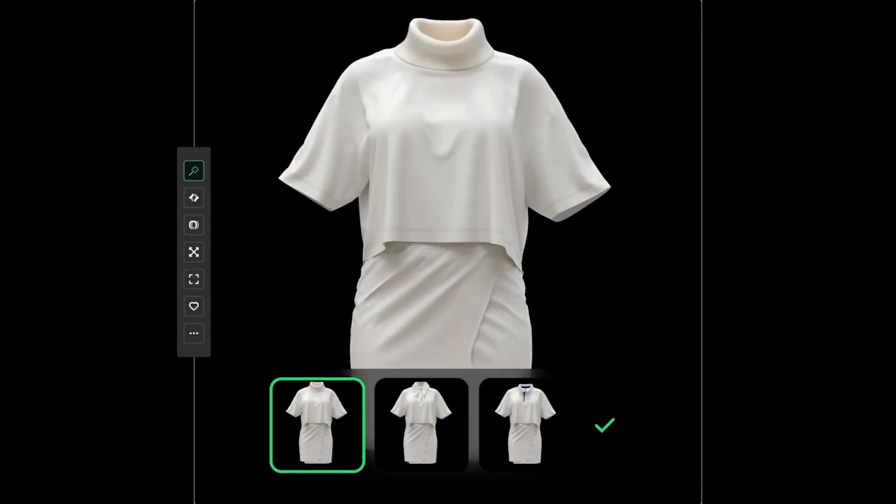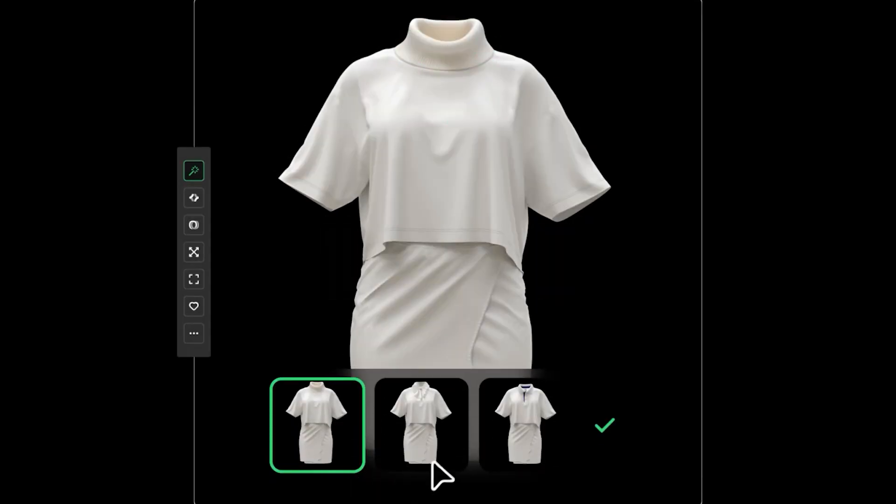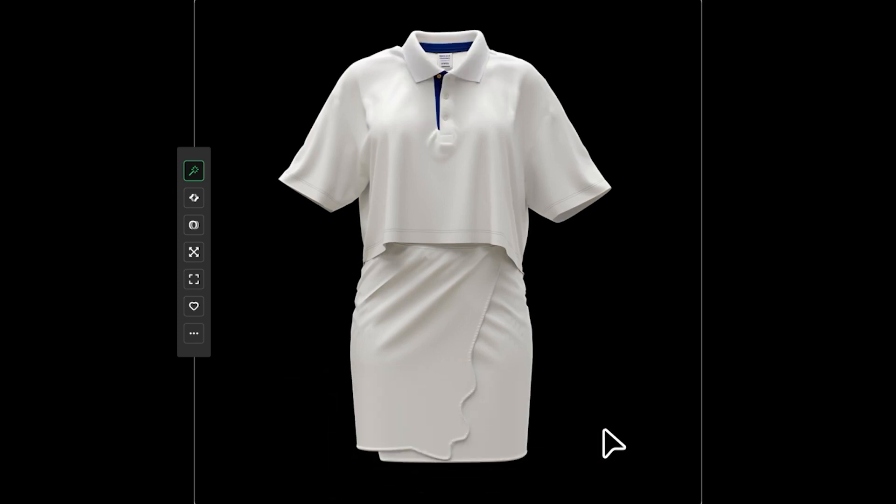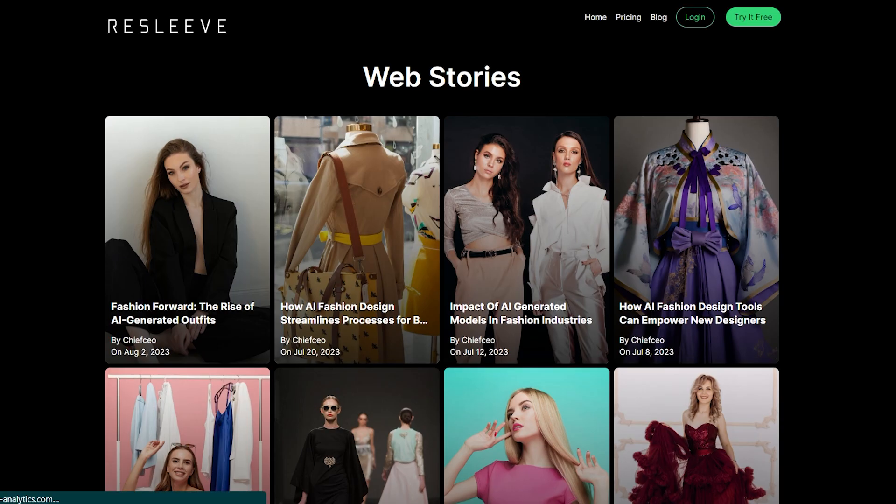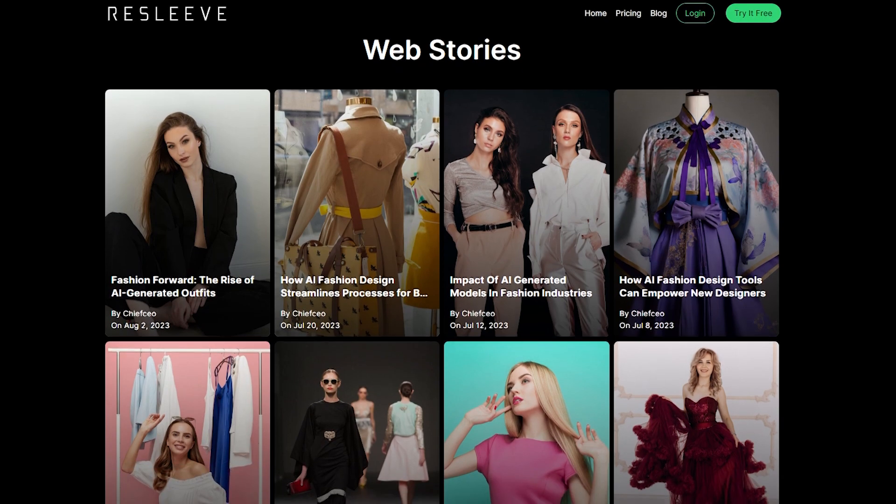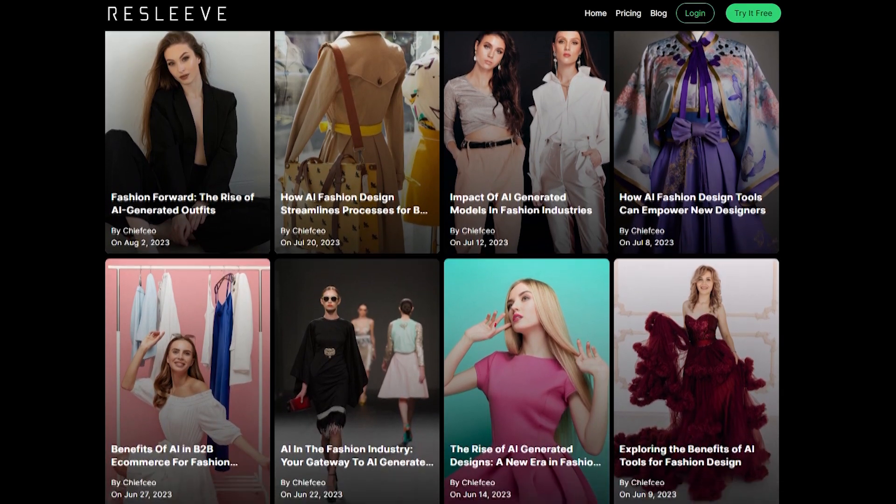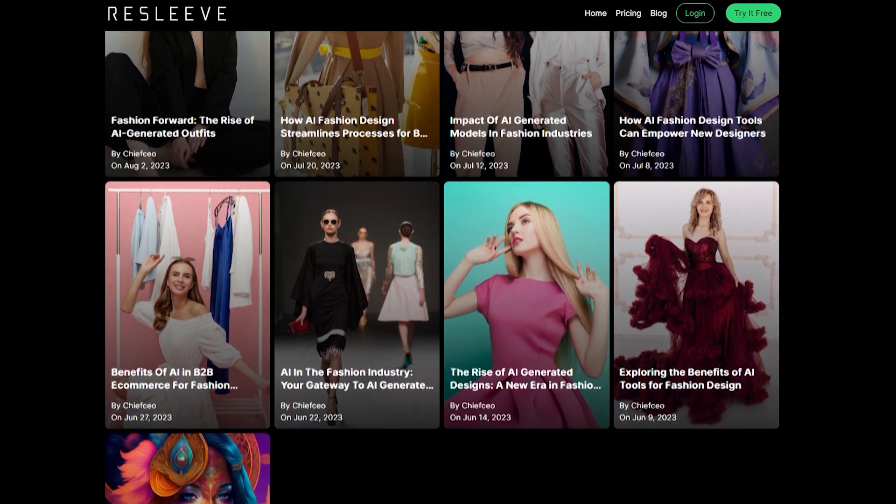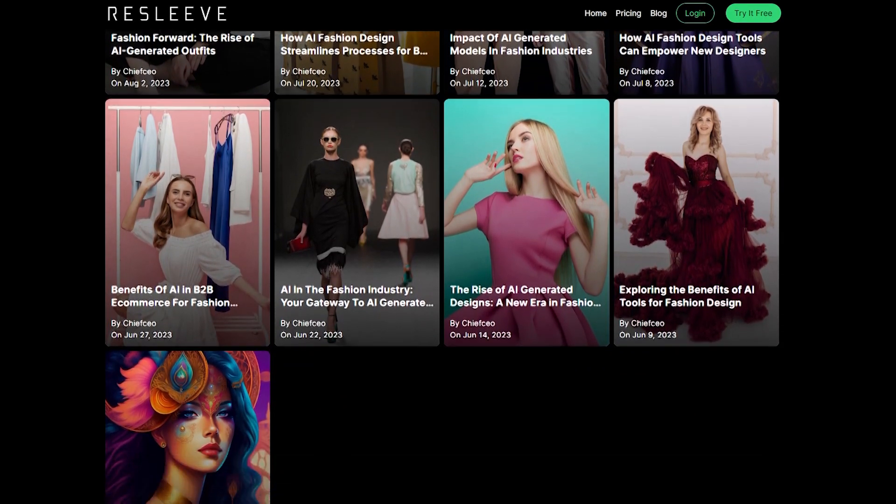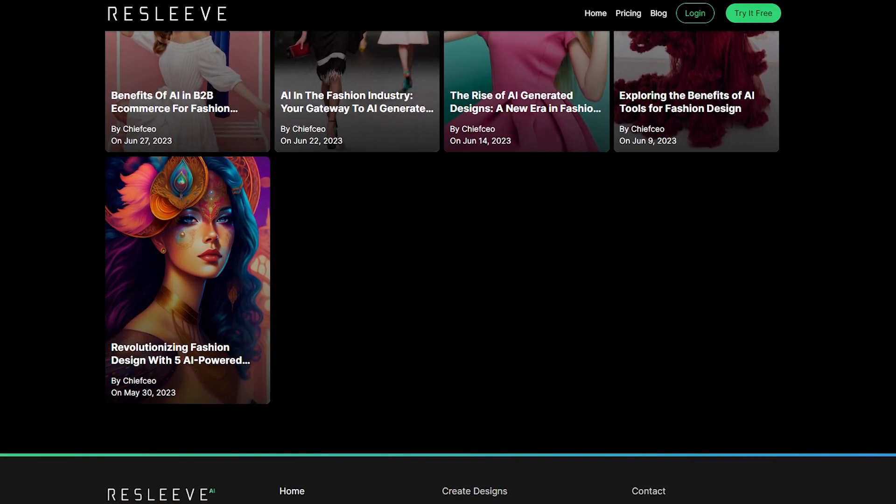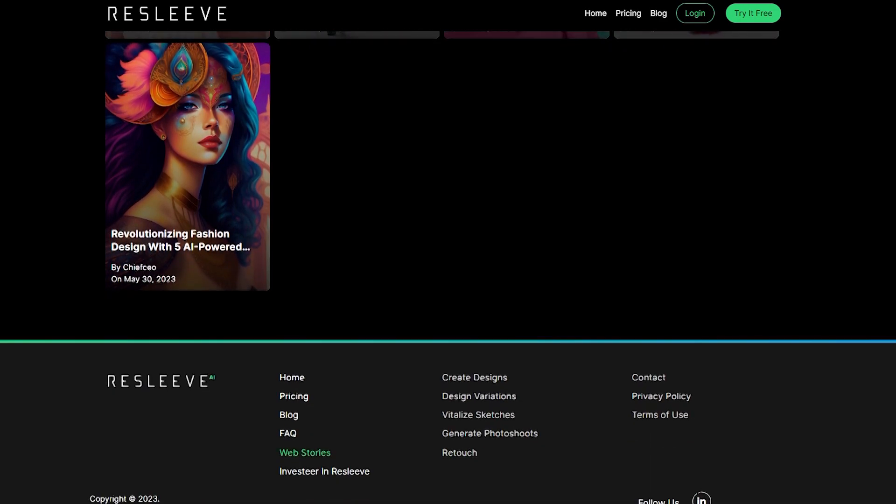When it comes to design, attention to detail is paramount. Resleeve's AI photo retouch feature helps designers achieve perfection. By leveraging AI algorithms, this tool can automatically retouch and enhance designs, photographs, ensuring optimal visual quality.